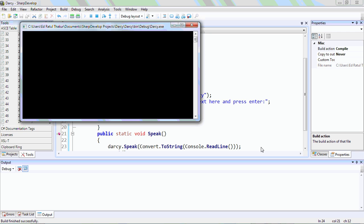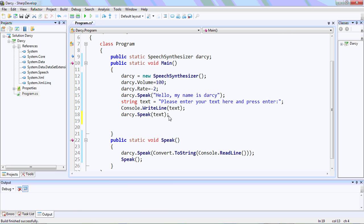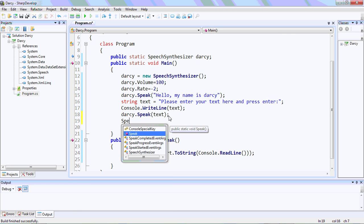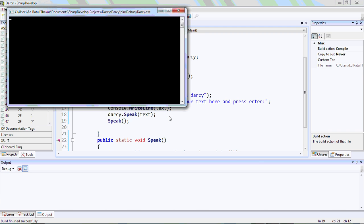So now — 'Hello, my name is Darcy. Please enter your text here and press enter.' We test it by typing 'Hello Darcy' and Darcy responds. The program keeps running and prompts for more input.